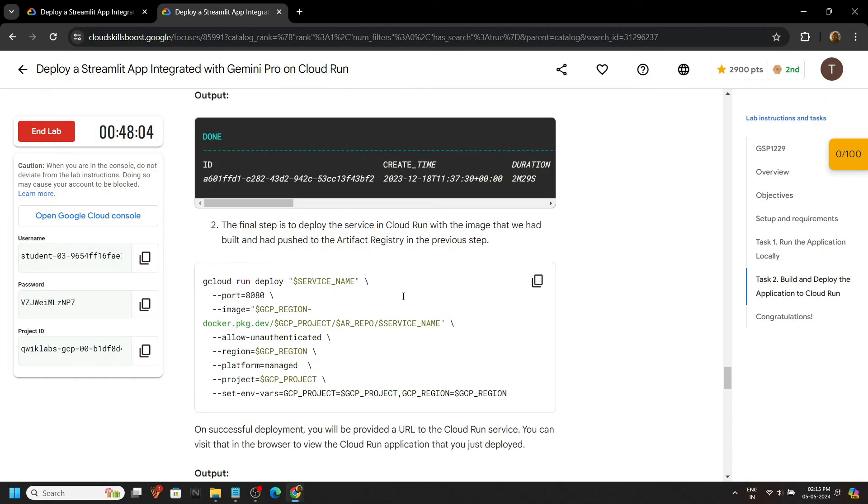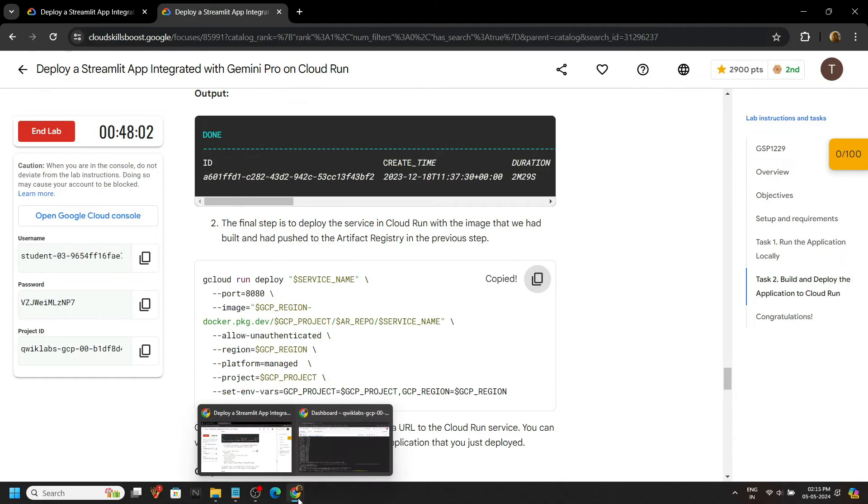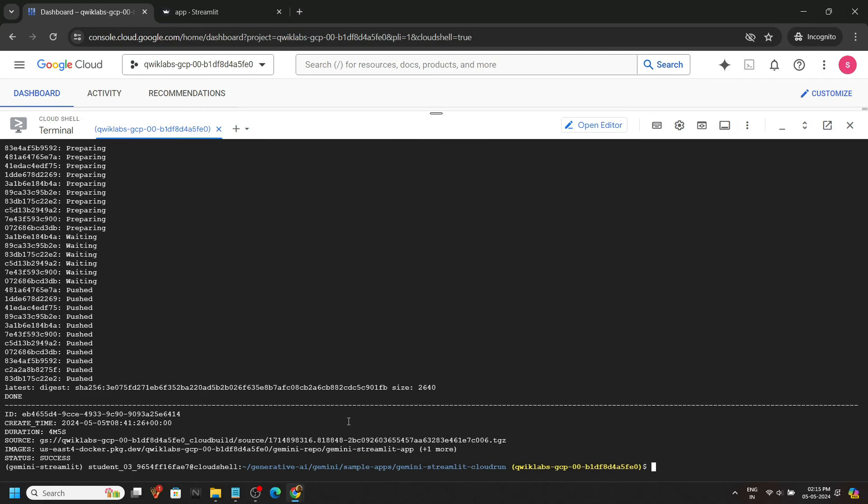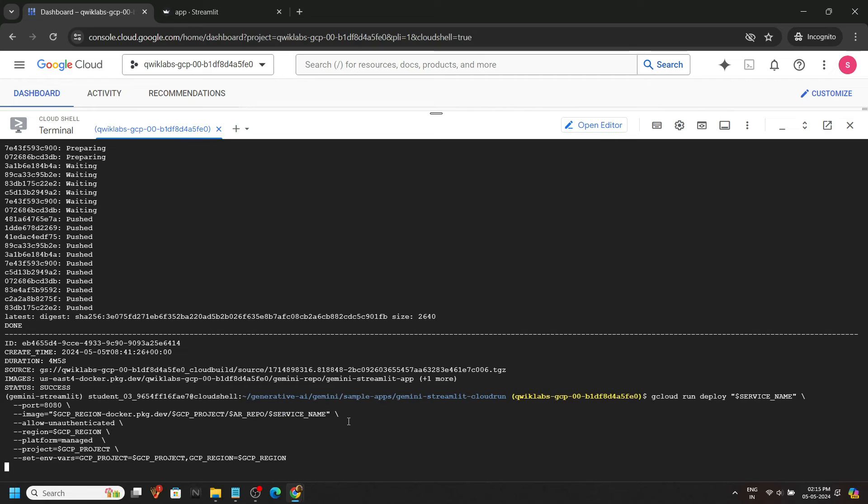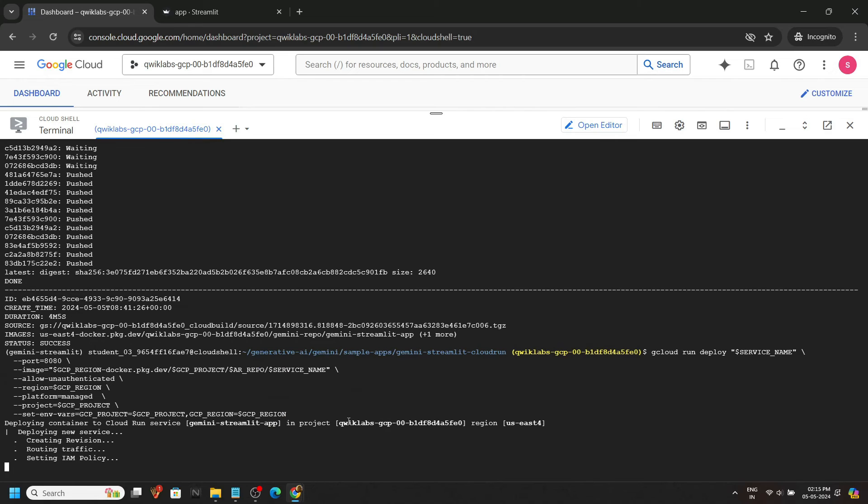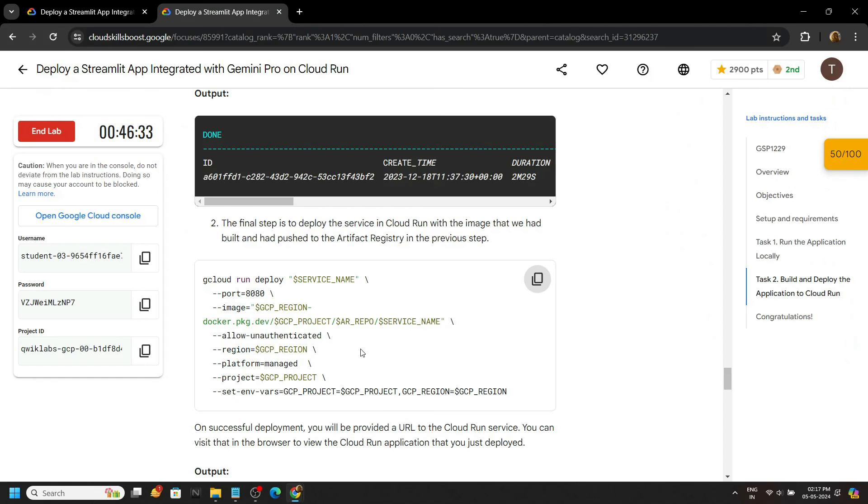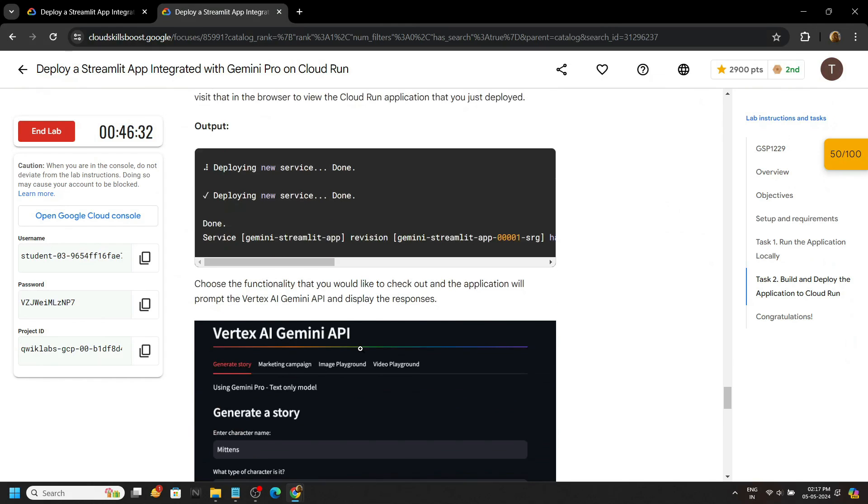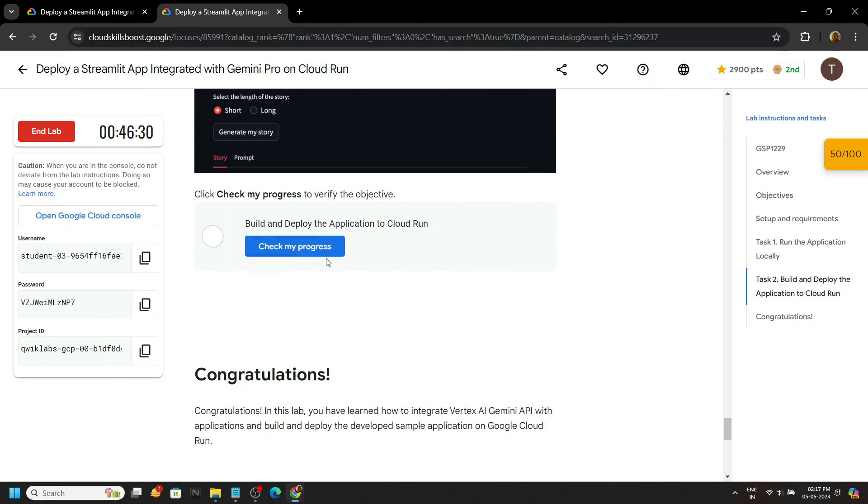Let's go back to the lab, copy the next command and run it. Go back to the lab and you can check your progress.